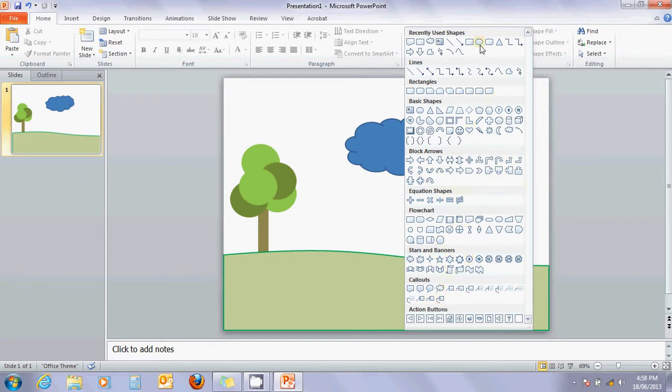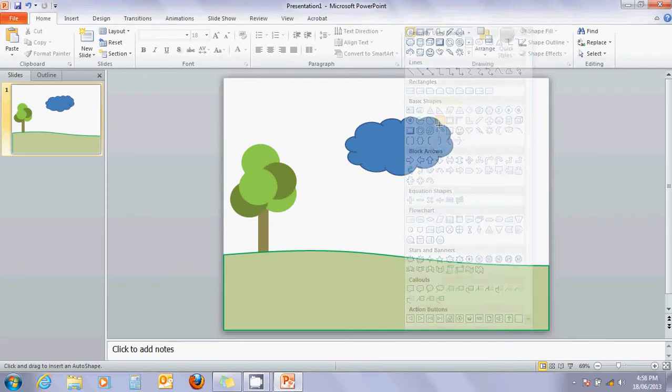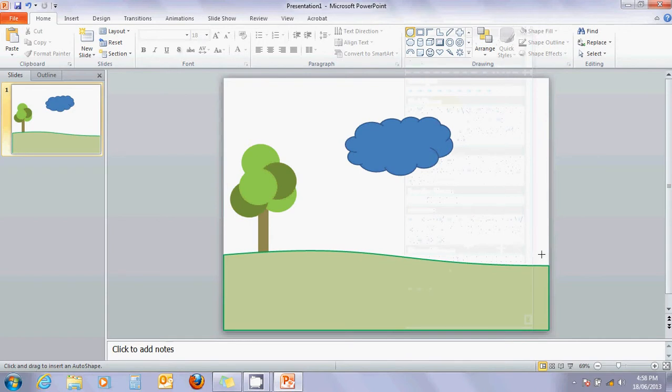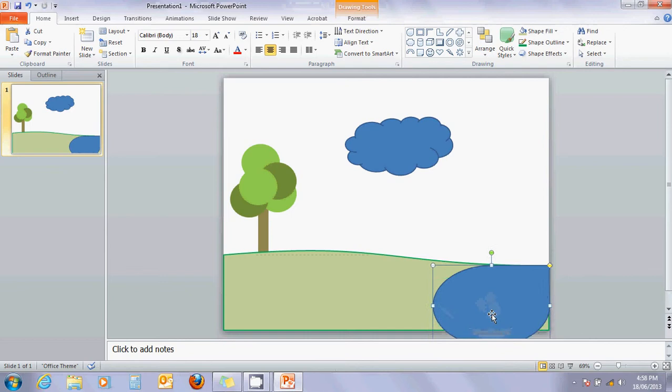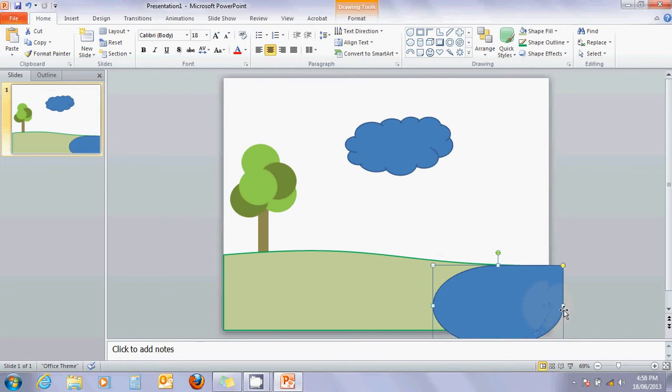Hmm. I don't know. Let's see. What about this one? Hmm. I might just move that sort of off the screen a bit. And that kind of looks like a bit of a pond. Okay.